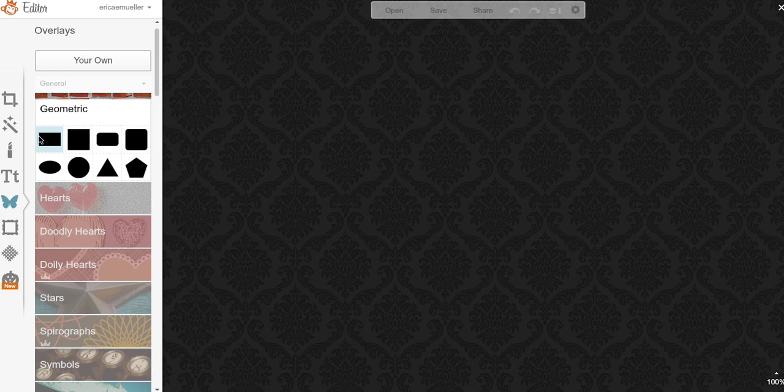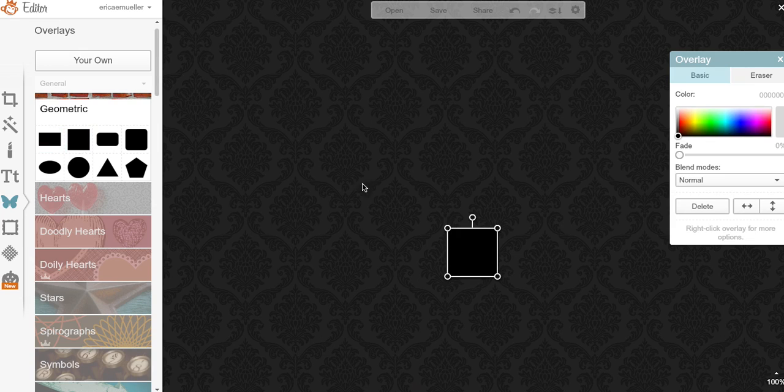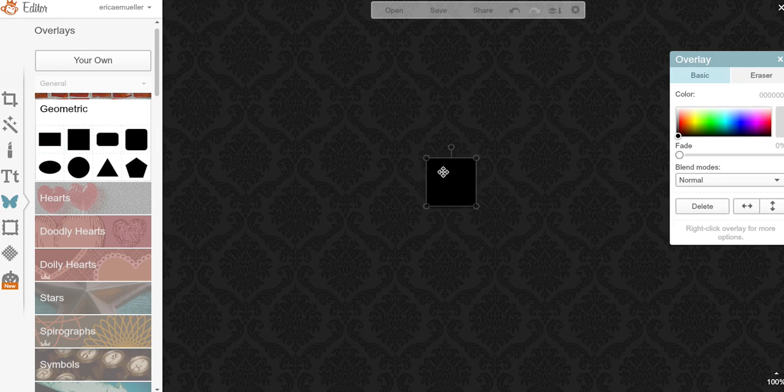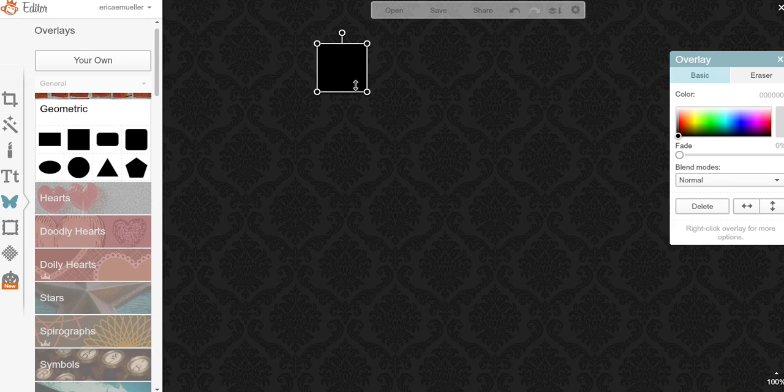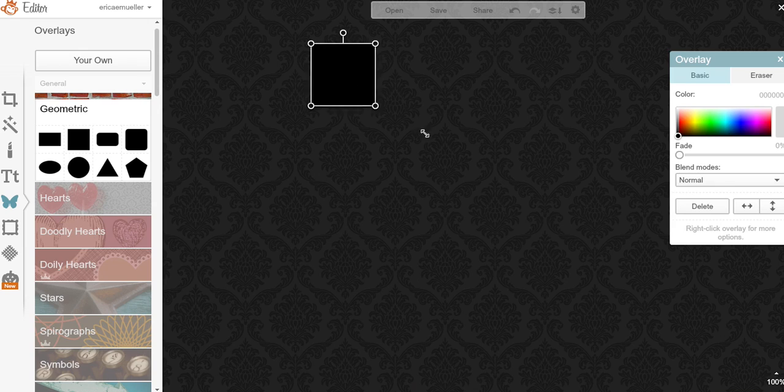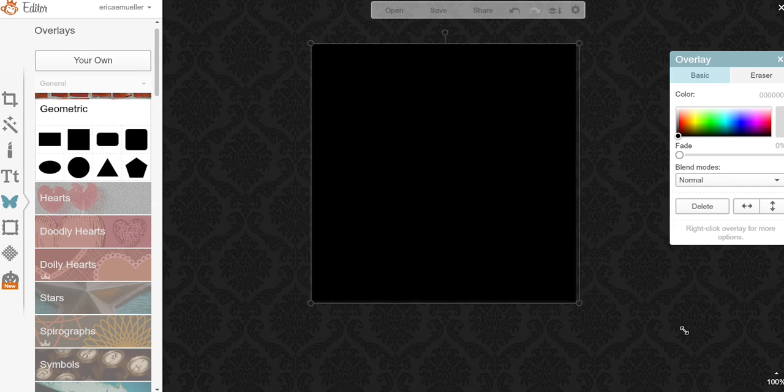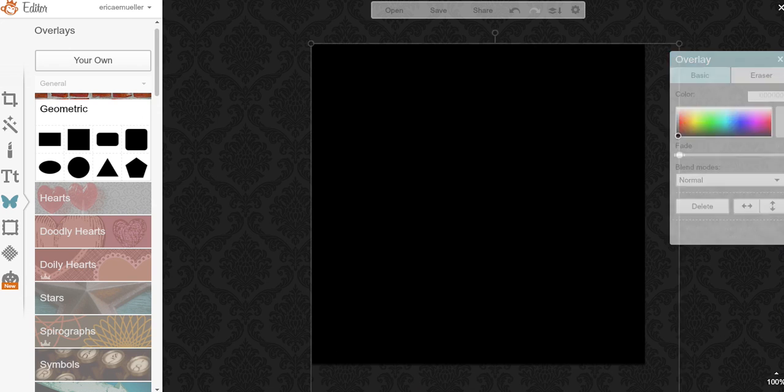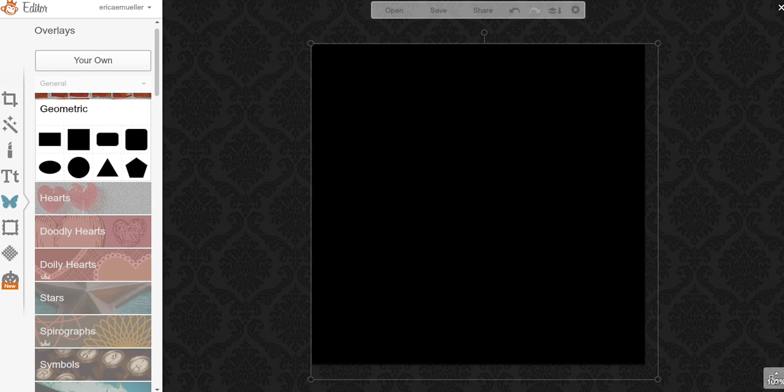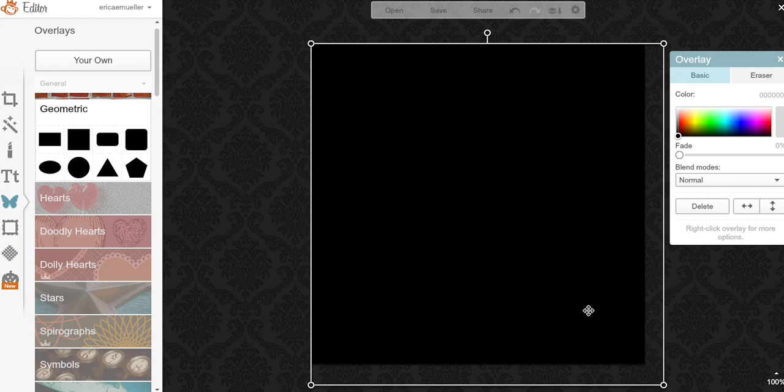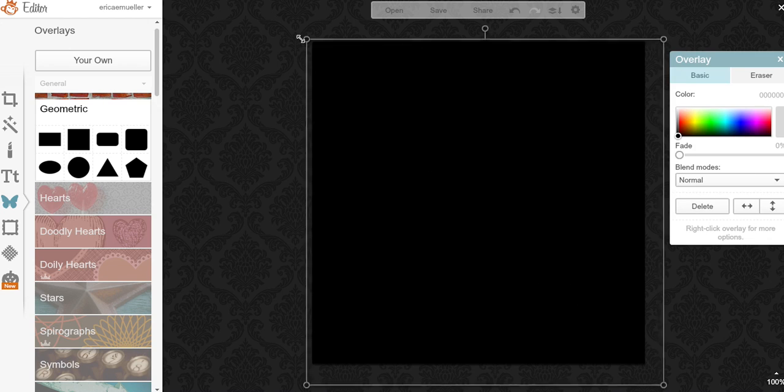So the first thing to do is put something over that square so that we can see it. What I like to do is just grab a big square and anywhere that it's not on the image you won't be able to see it. So we're going to make it bigger than that 600.